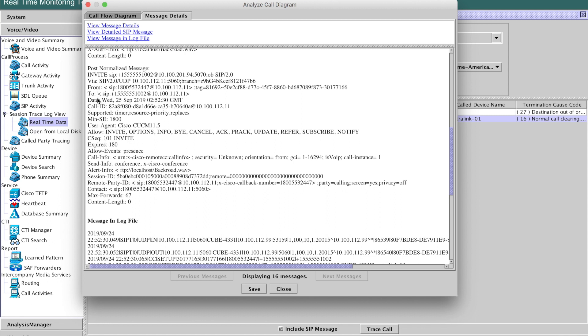You'll scroll down through here, and you'll notice all the standard stuff. And here it is, alert info. The backroad.wav file is called out. This is the message that then goes on the wire to the phone, or over the air to the phone in this case, because it's a wireless phone. That is it.